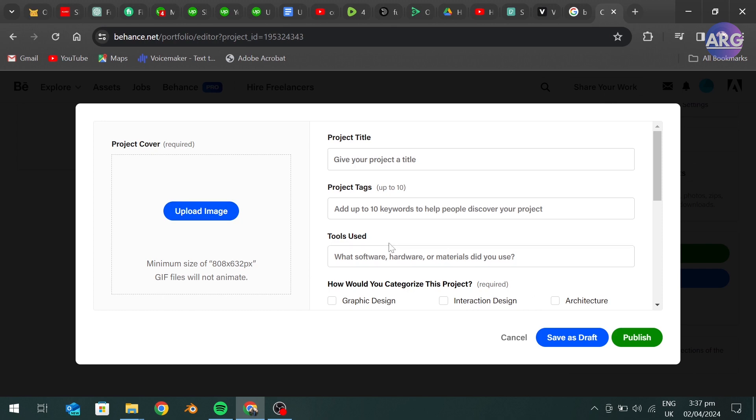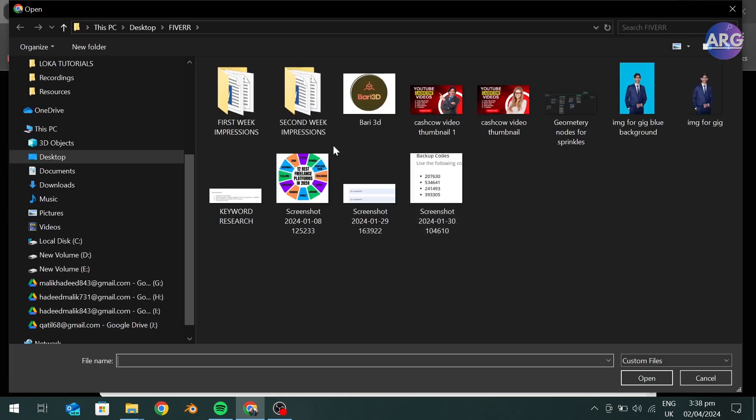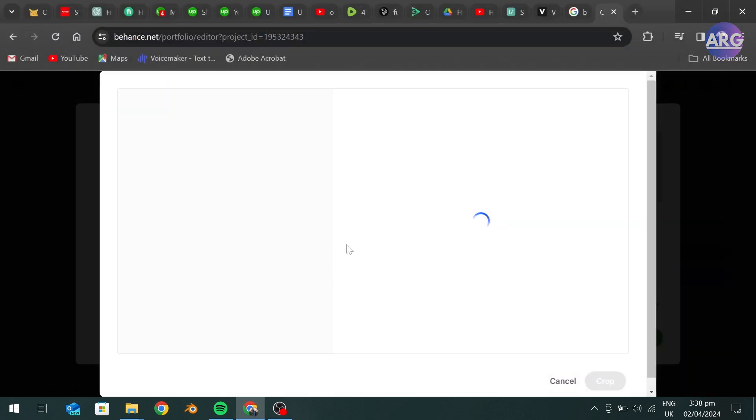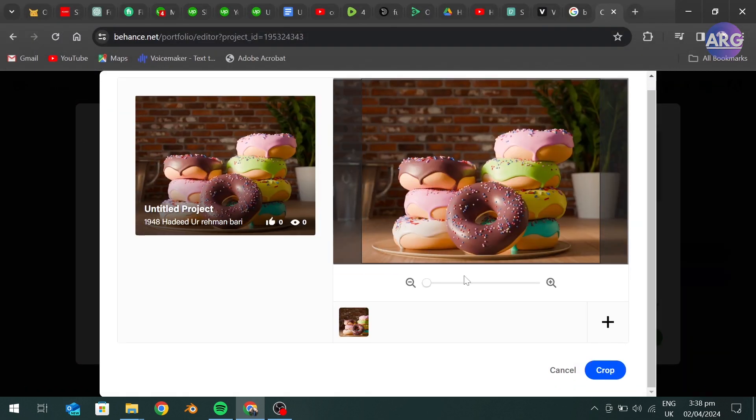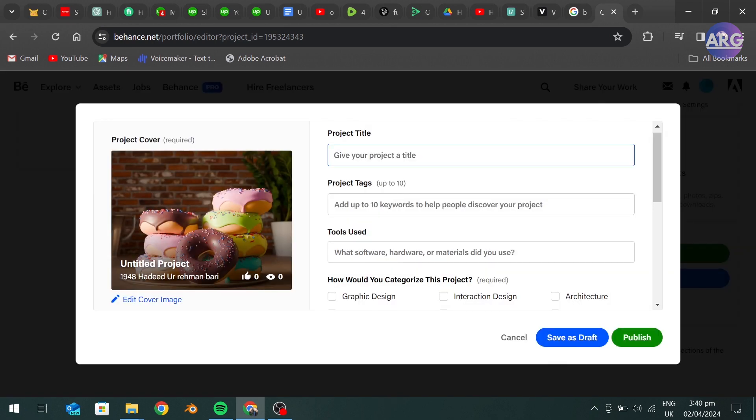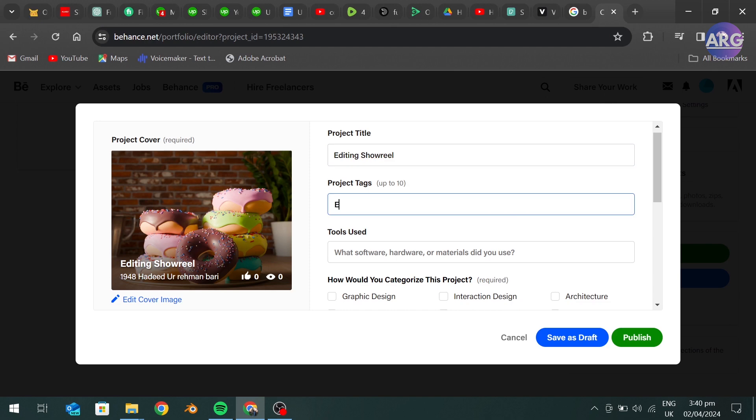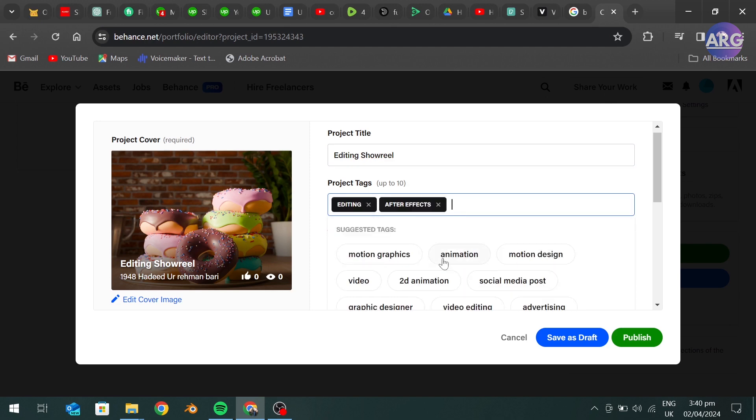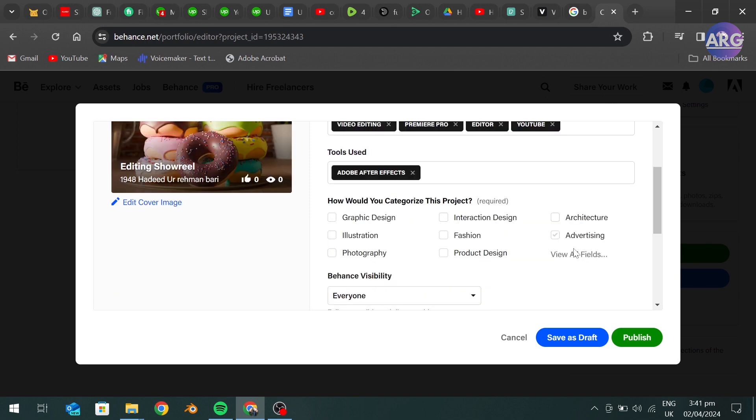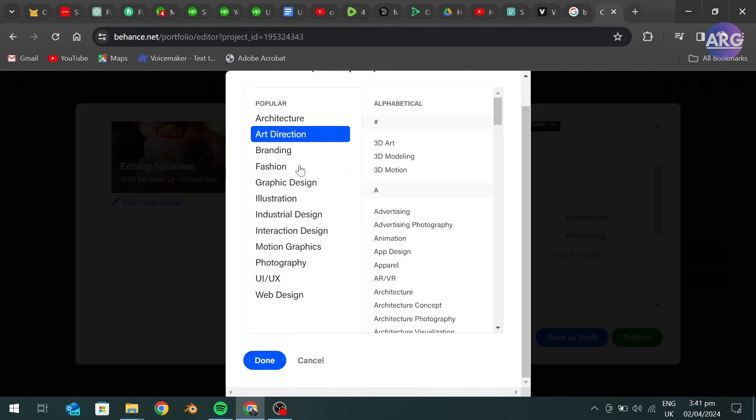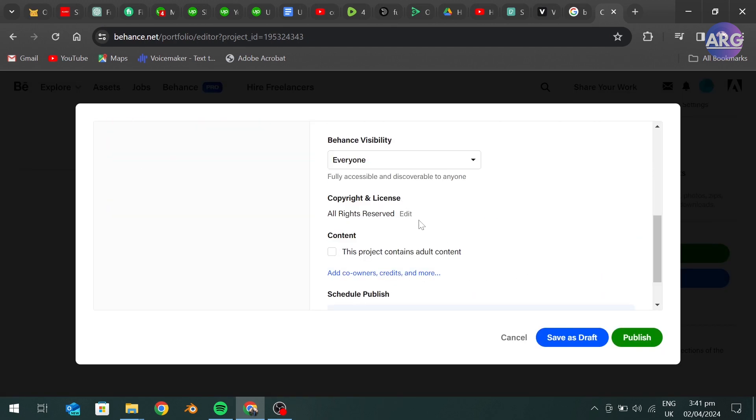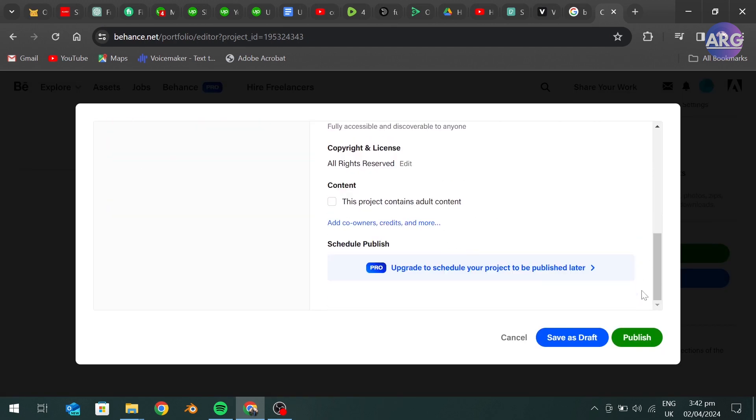Here select your project cover. Now fill in all this information according to your project. After filling all this information, press Publish.